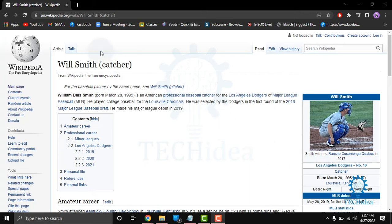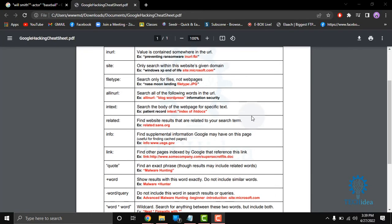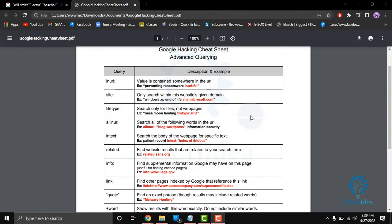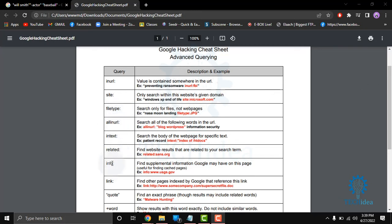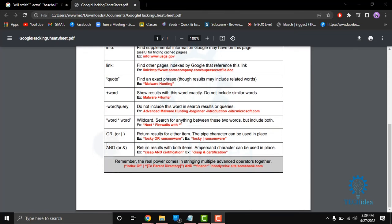There are more keywords for Google Dorks, suppose: inurl—inurl is the value content somewhere in the URL—insite, filetype, allinurl, intext, related, info, link, quote, plus word, minus word, query word star word, OR, and AND. So that's all about Google Dorks.